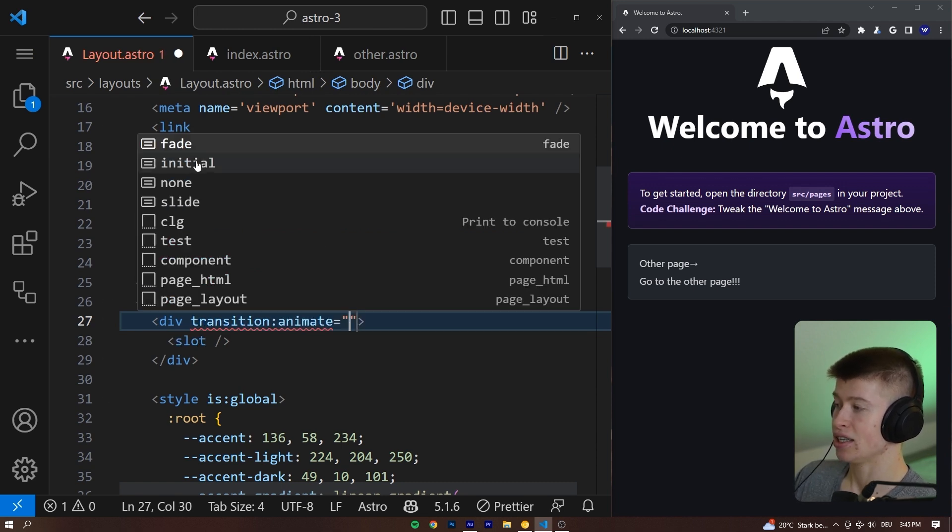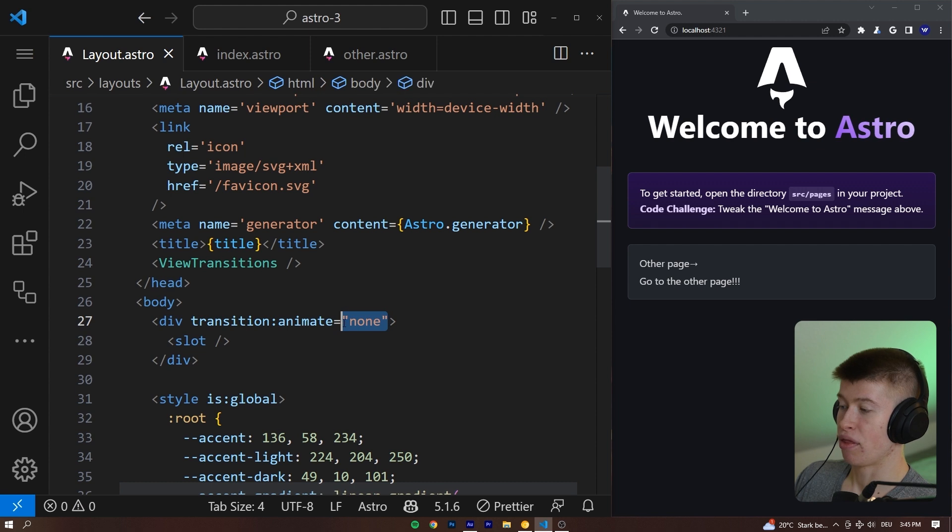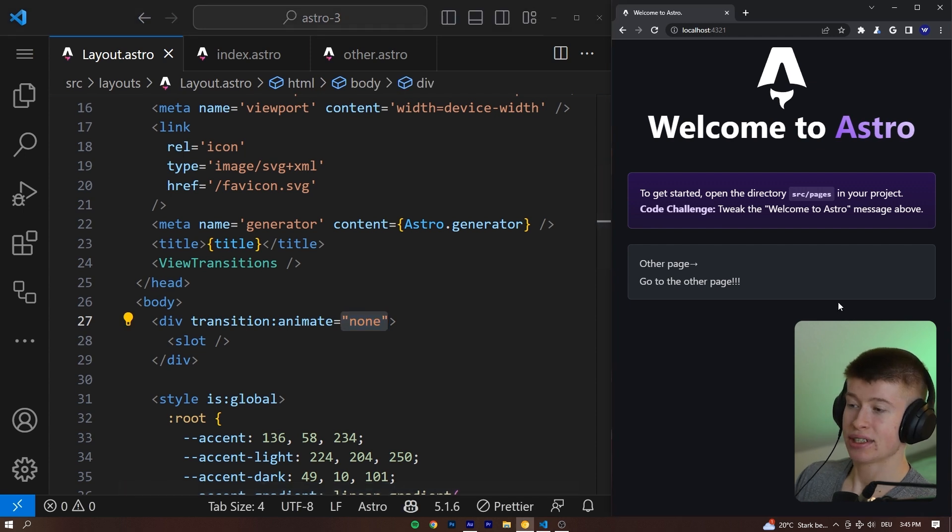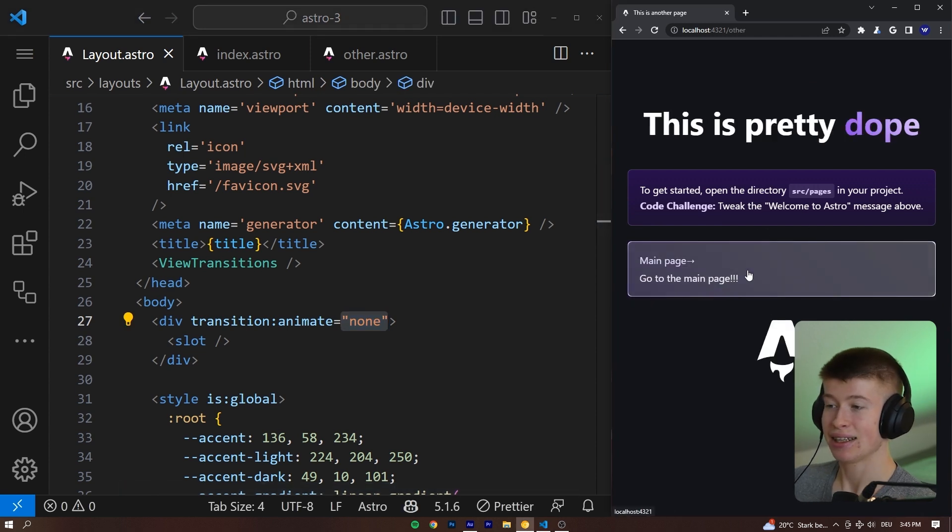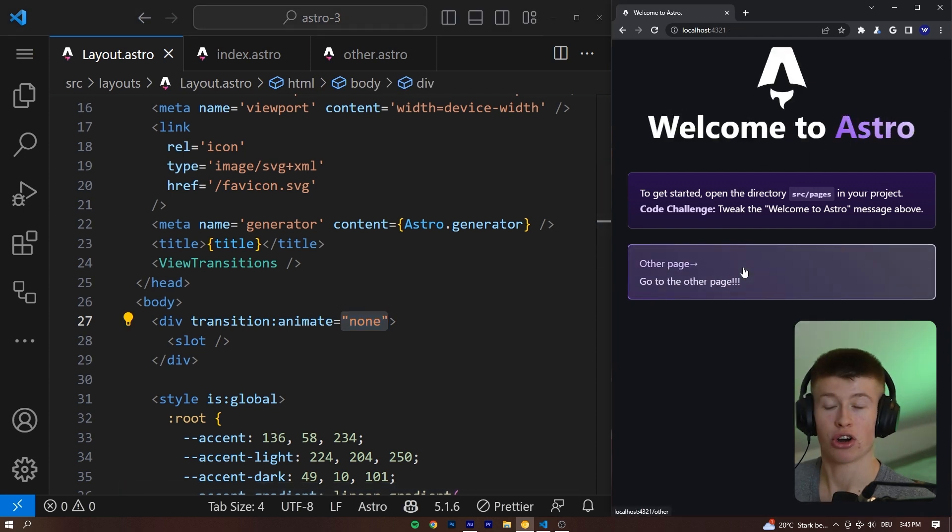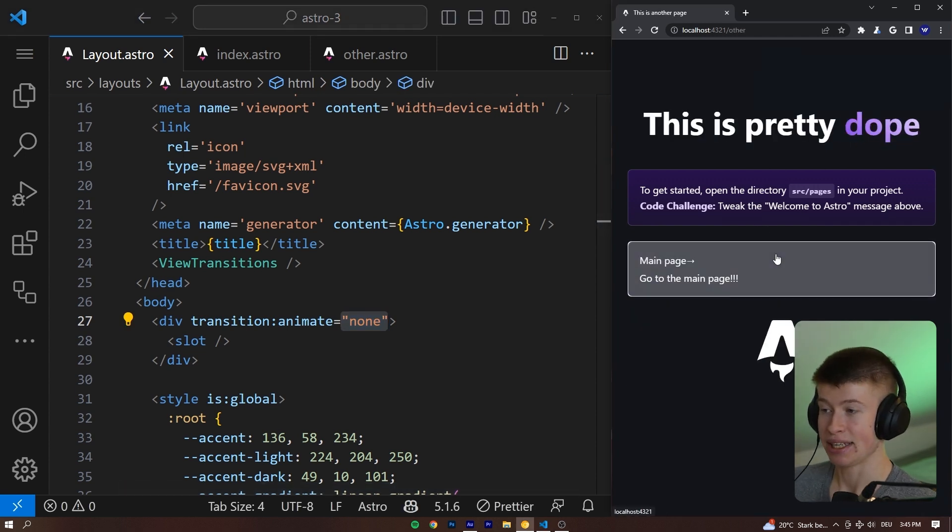We can say either fade, initial, none, or slide. Let's go with none. And as you can see, the title is no longer automatically animating.